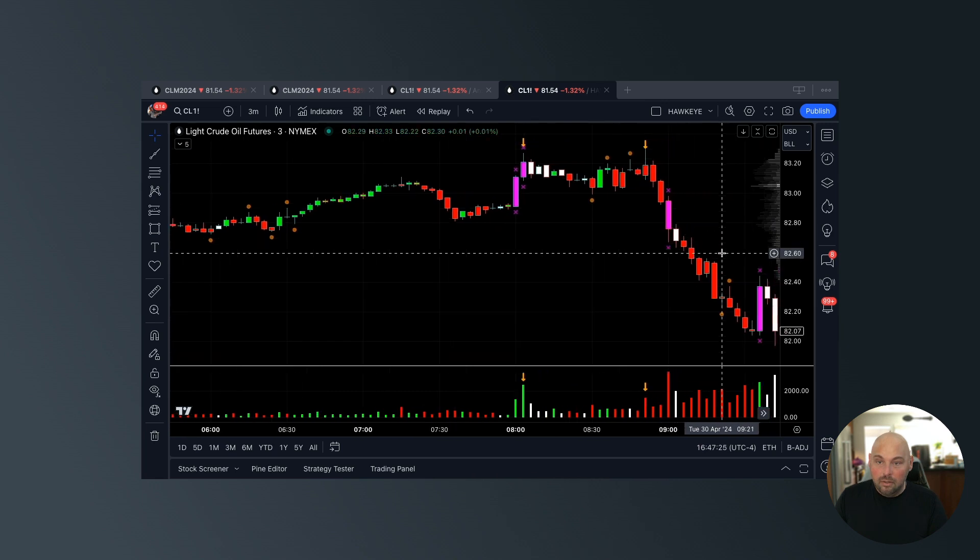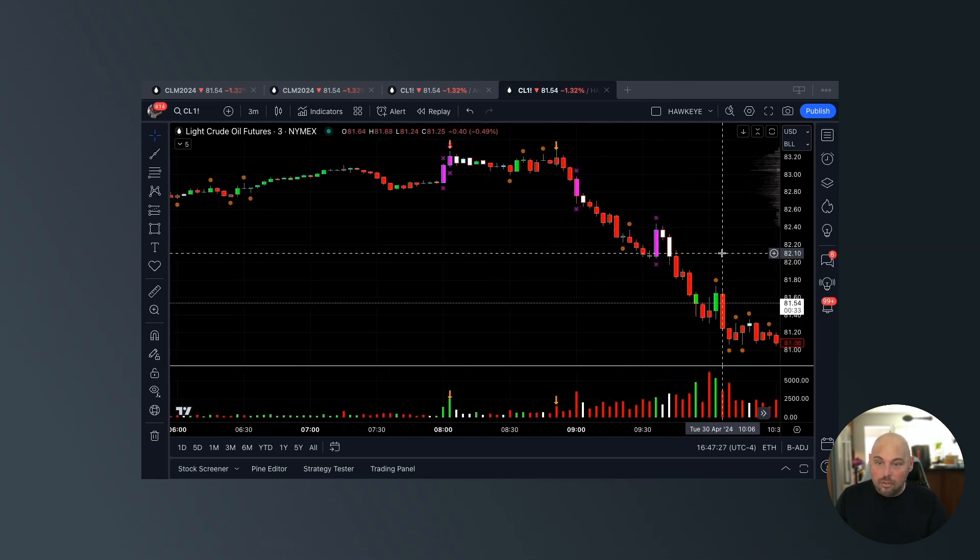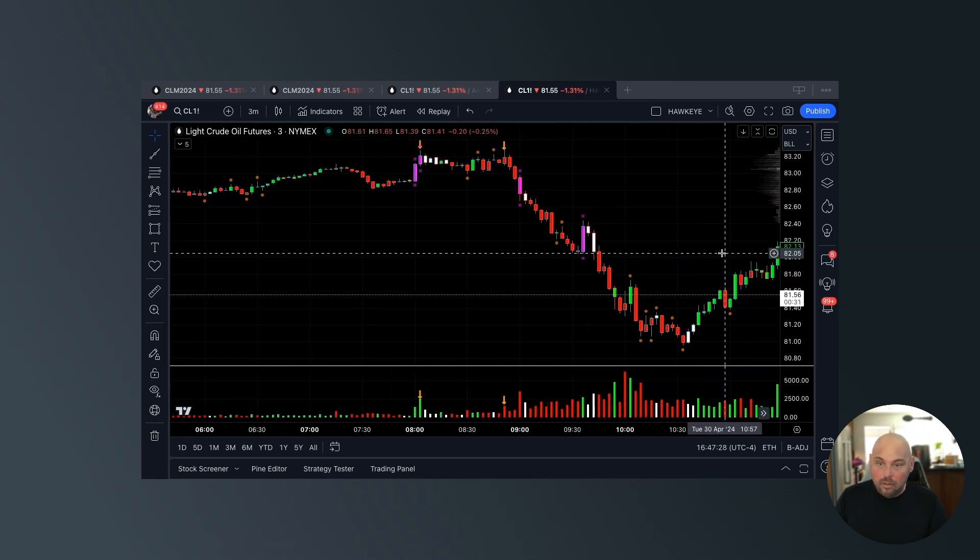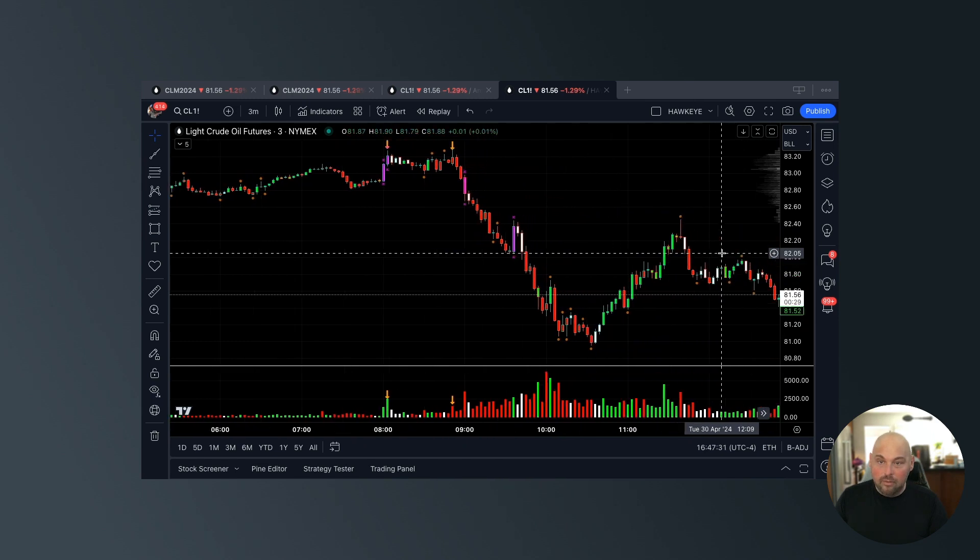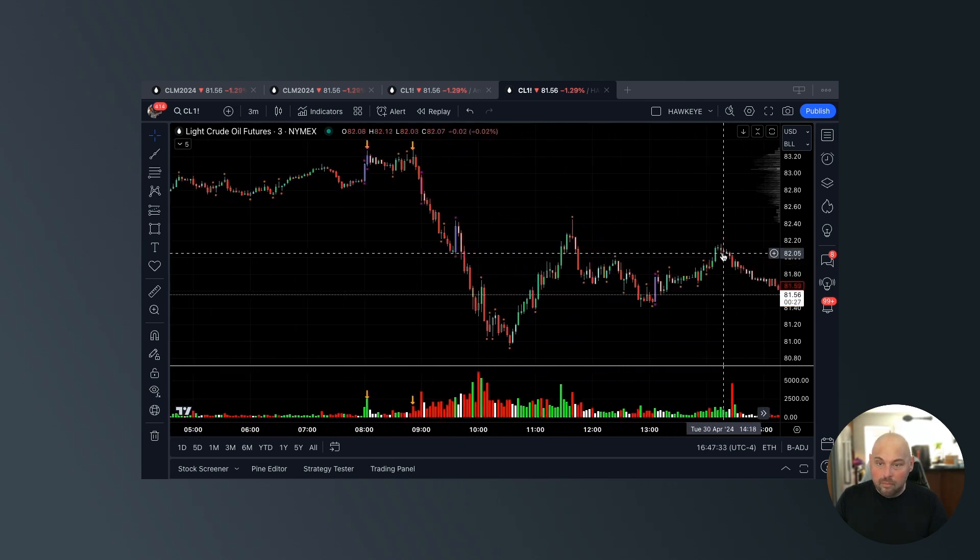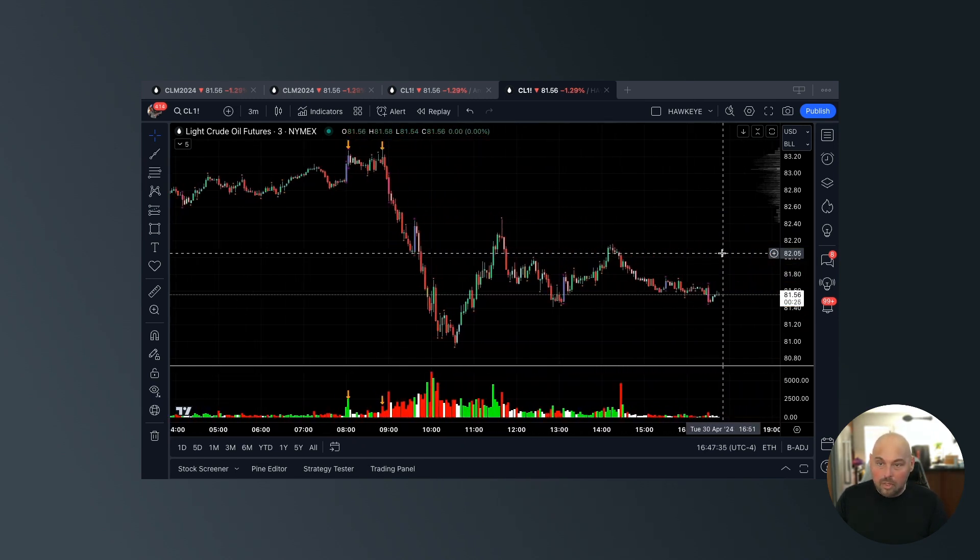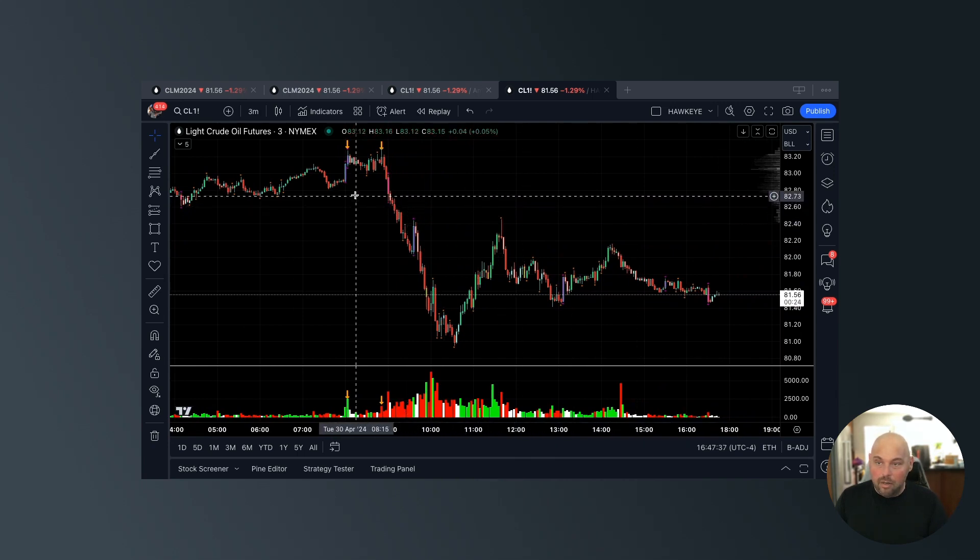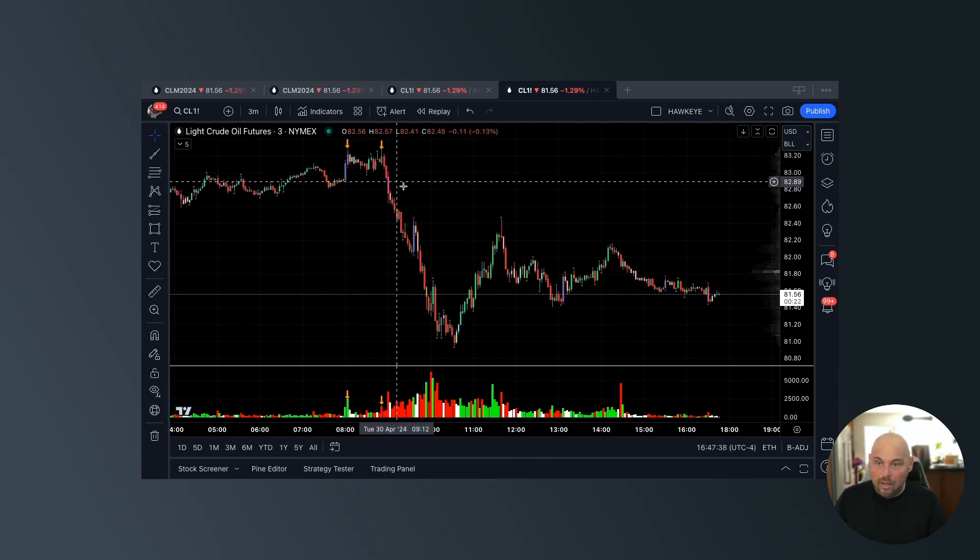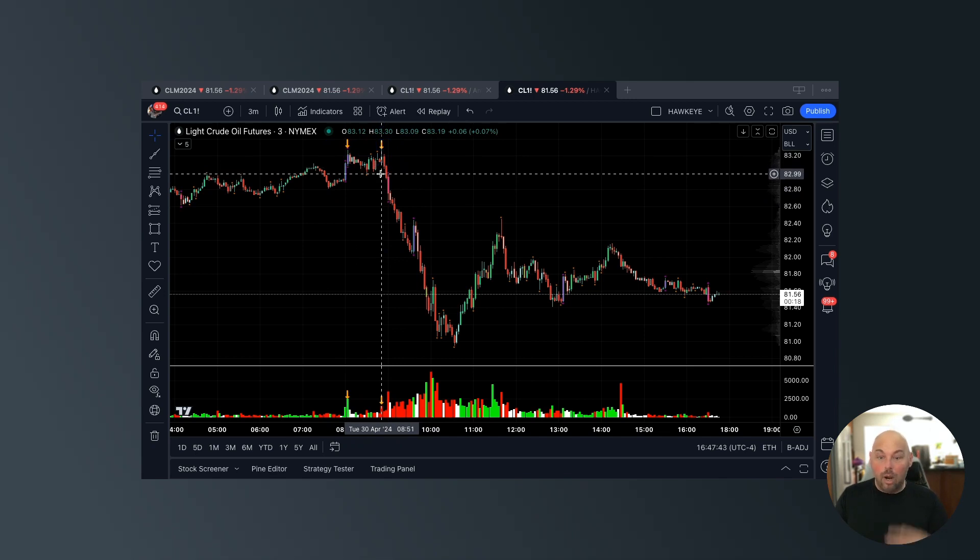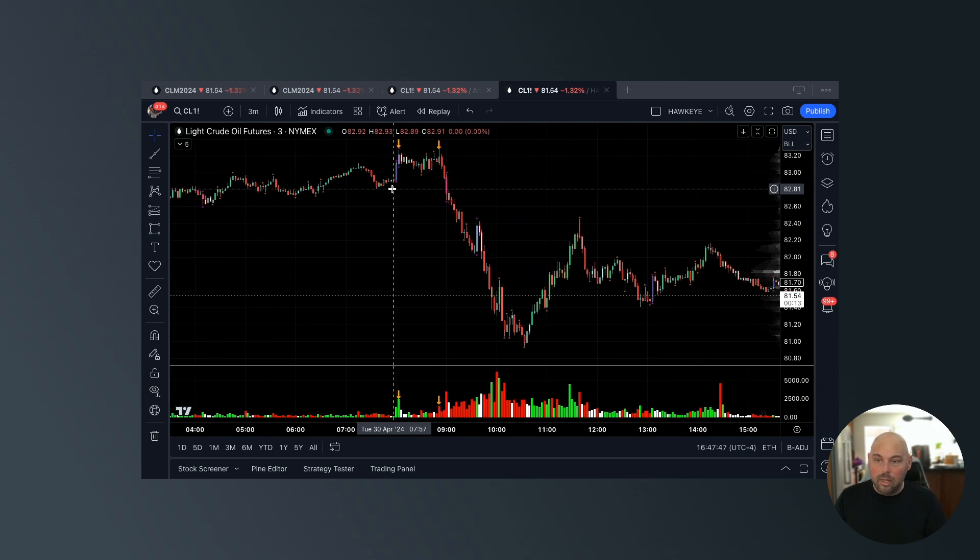Get ready for this - just watch. Does price ever return back to that high? No. Imagine having the wherewithal to understand volume and price action along with the assistance of Hawkeye Traders to have confidently taken a short position.